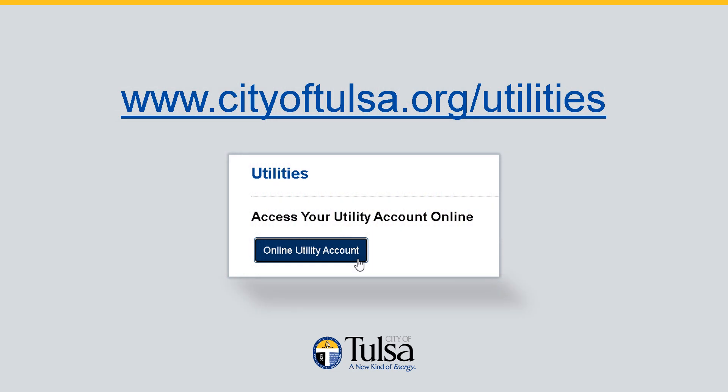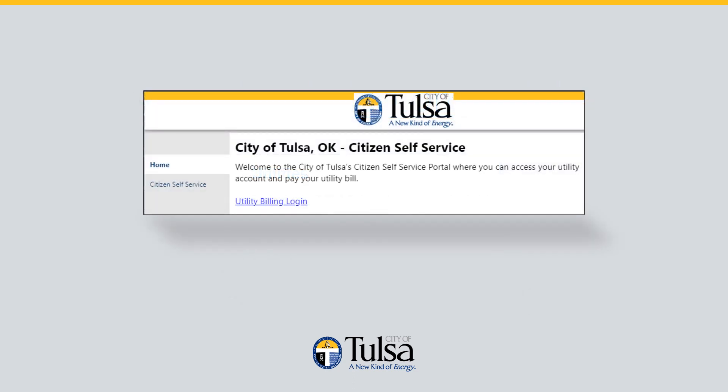Type this link or copy and paste it into your web browser to access your City of Tulsa Utilities website. Once you are on the website, select Online Utility Account. From the Citizen Self-Service home screen, select Utility Billing Login.